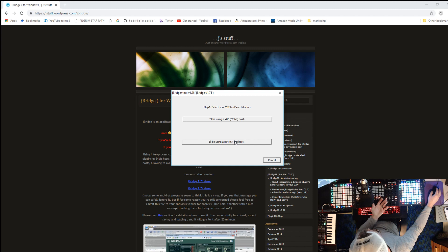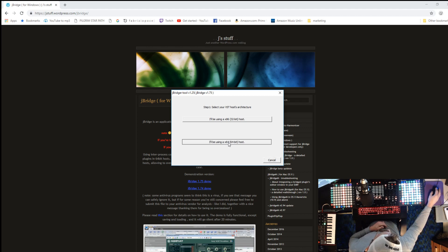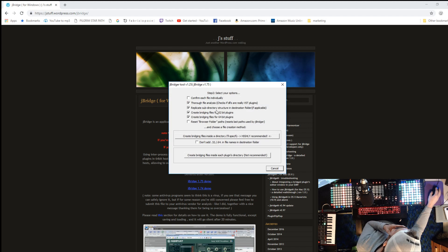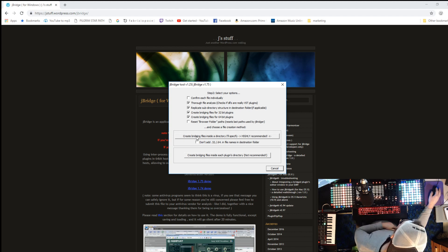If you're wanting to convert 64-bit to 32-bit for a 32-bit computer, that option is there too. Go ahead and choose the 64-bit host option. You can keep 'Confirm each individual file' and 'Replicate subdirectory' checked. It replicates the file structure so when you open your 64-bit folder, you'll see the same folder organization.